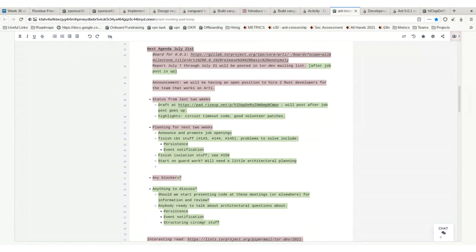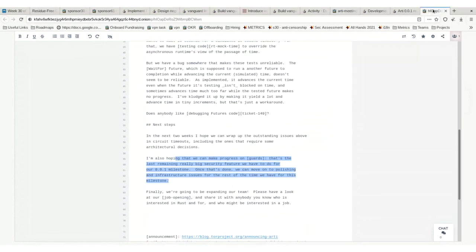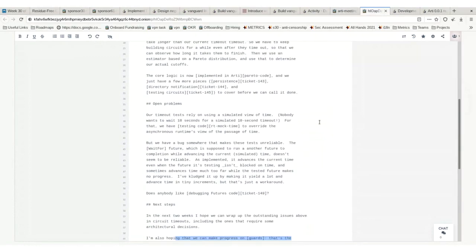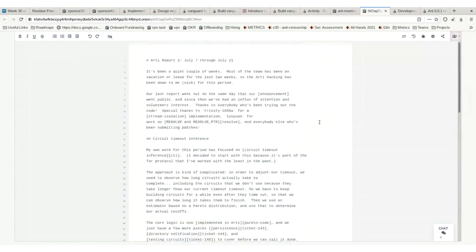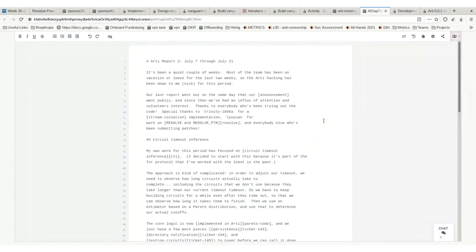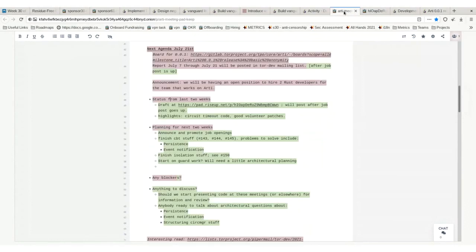We've got some really good volunteer patches merged. I highlight some of them in the report. This suggests we're going to have a good volunteer community involved with Arti if we can be good project hosts and provide good feedback and prompt review.